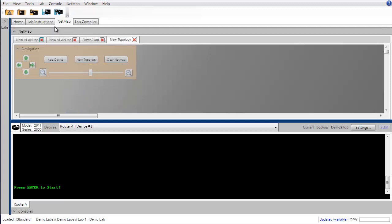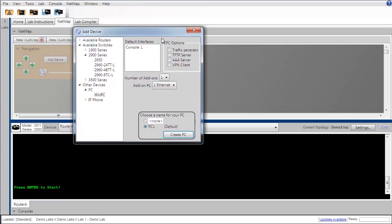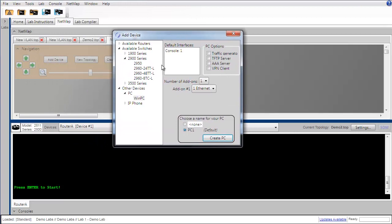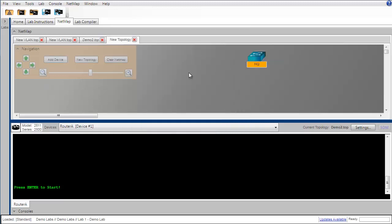This topology is going to contain a switch and a number of PC workstations. I'm going to click on add device and from the list of available devices I'm going to choose a 2960, which is a typical layer 2 access switch. I'll use the 8 port model here, that'll be plenty for our needs, and I'm going to give it the name of HQ.